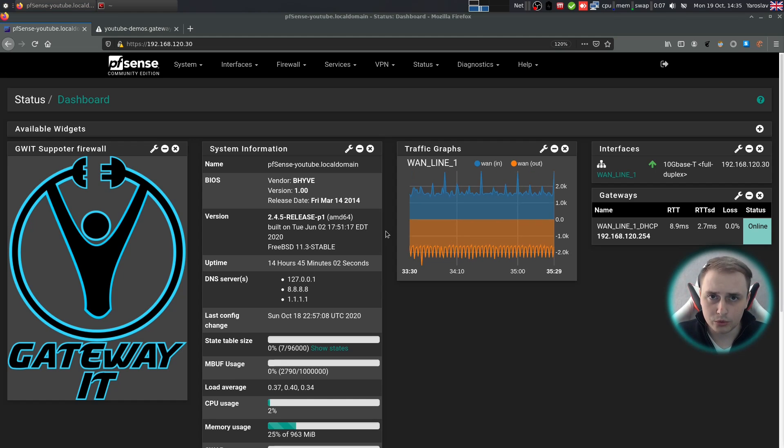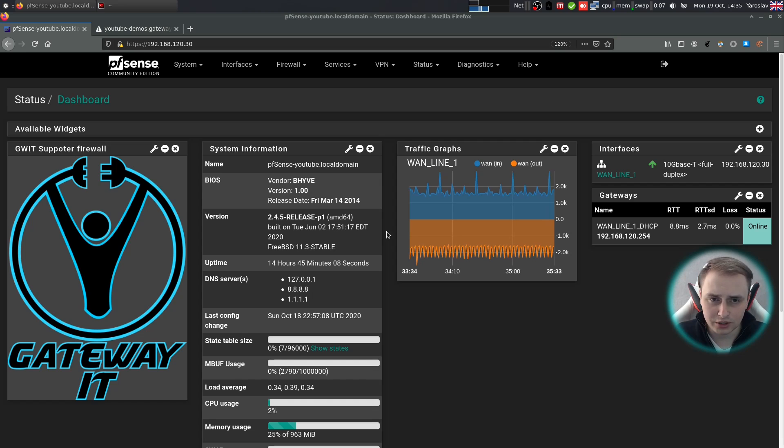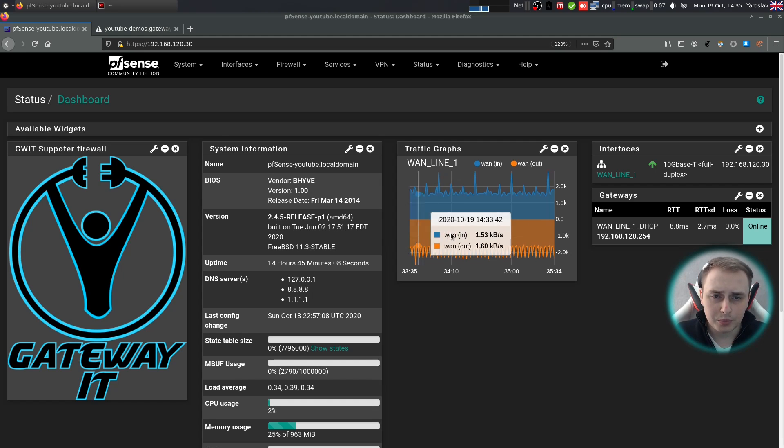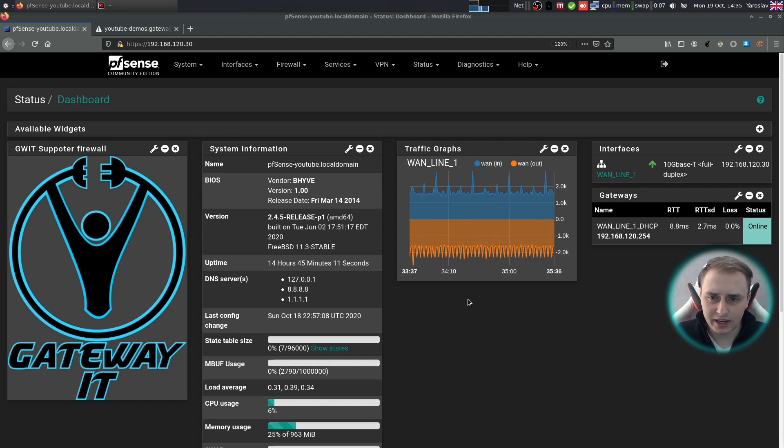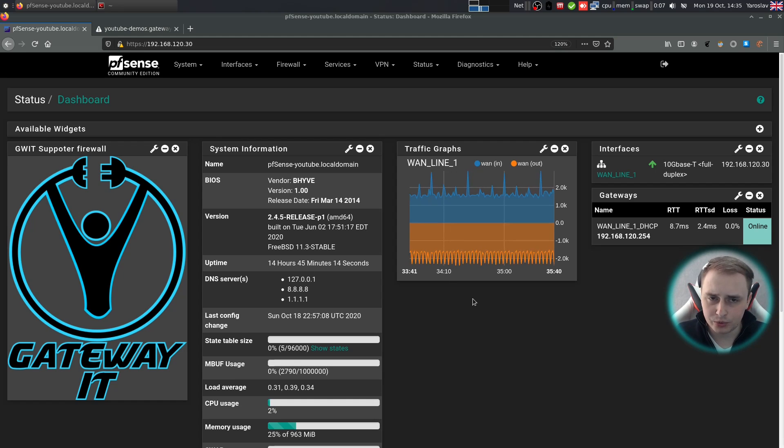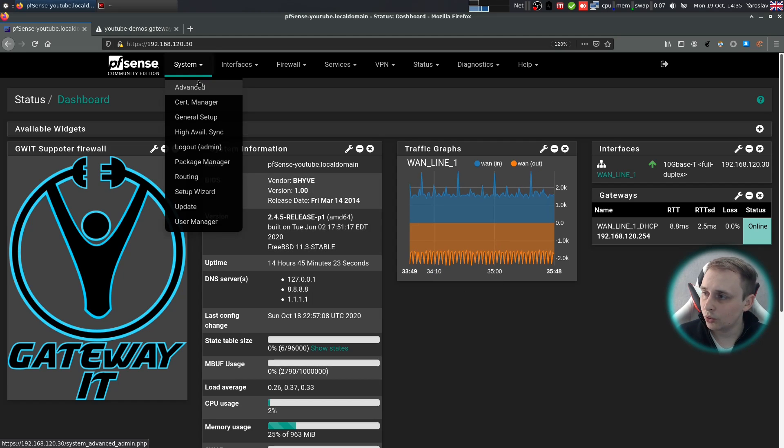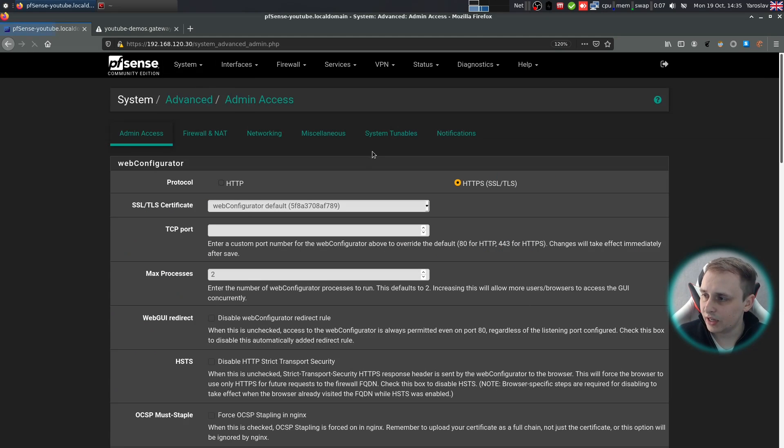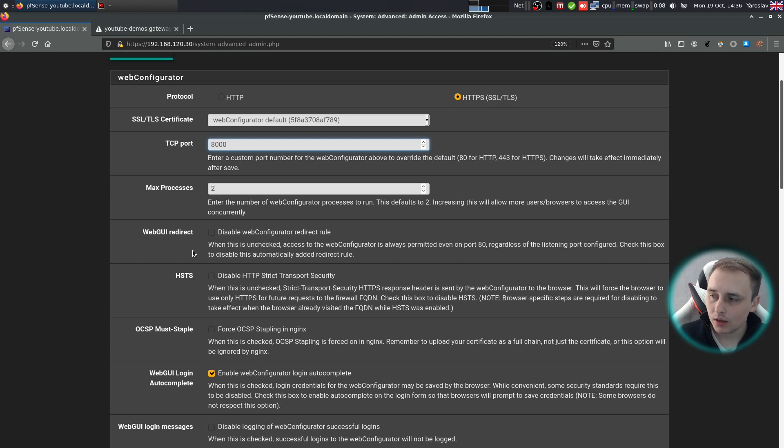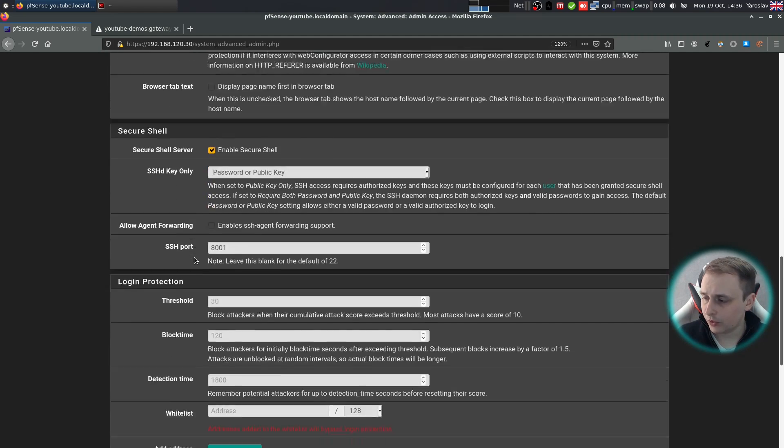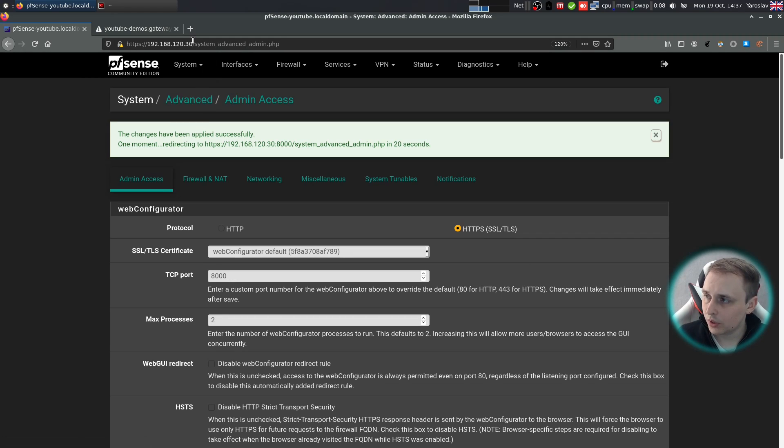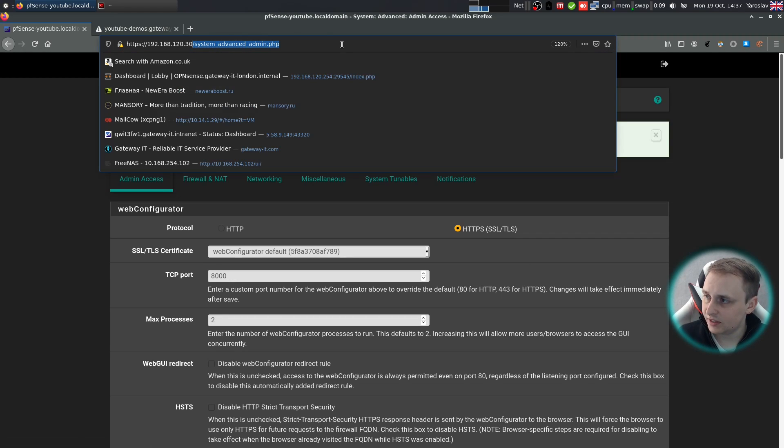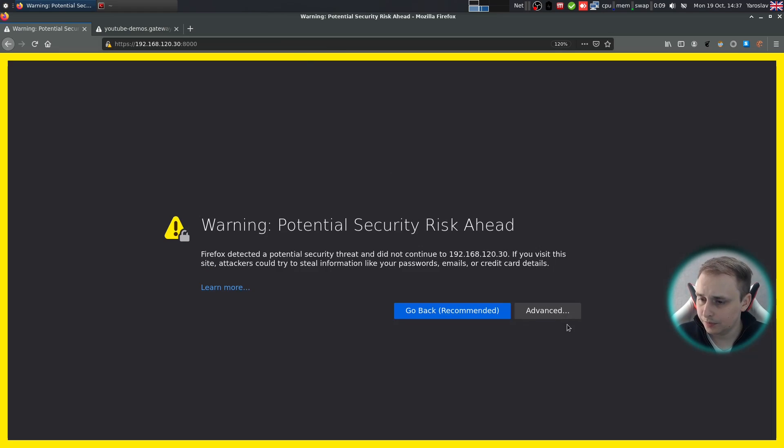First and foremost, we're going to have to change the default management ports on our system because ACME will be using port 80 and port 80 is occupied by the web redirect rule at the moment. So let's do that first. Go to system advanced. Under the TCP port, just choose a random port of your liking. And then disable the web UI redirect rule. Scroll down to the bottom of the page and hit save. Now we don't want to wait 20 seconds. So I'll just type in port 8000 over here.